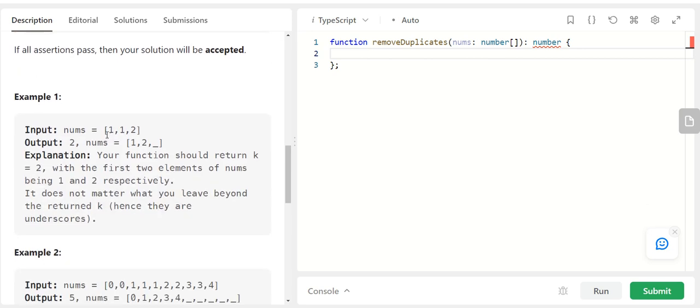So if you consider this example, we have a nums array which consists of 1, 1 and 2. How many unique elements are here? 1 and 2. So the total 2 unique elements. So this should be our output.